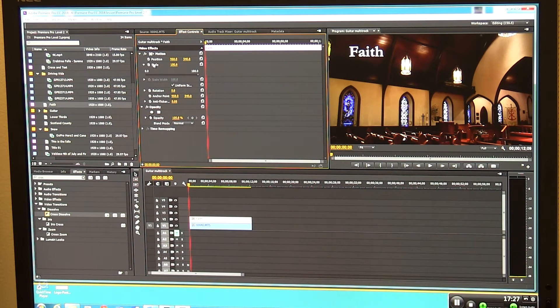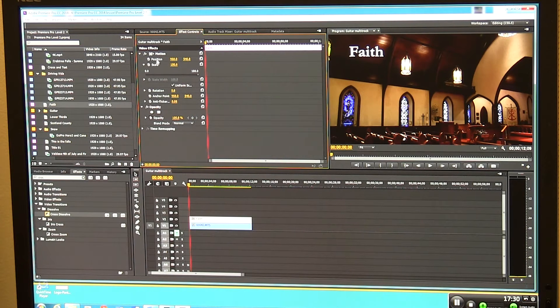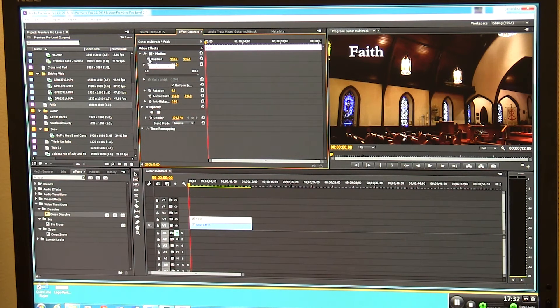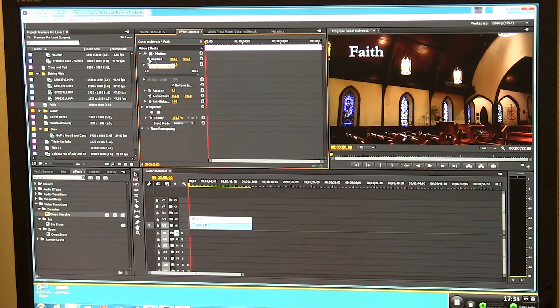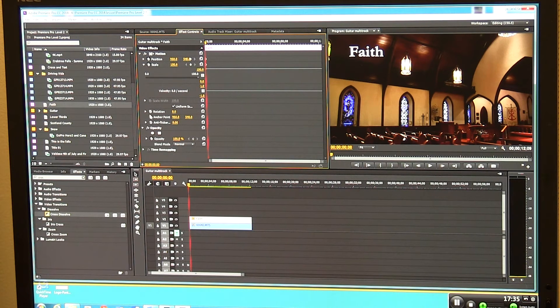These little things that say toggle animation, these are keyframe makers. That's what I kind of call them. They toggle your animation. They tell things how to move over time. This is very simple. When I first started monkeying with it, I didn't quite understand how it works. I'm going to click on each of these: position, scale, and I'm going to click on opacity.